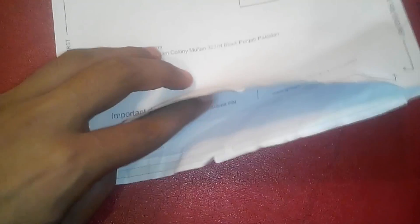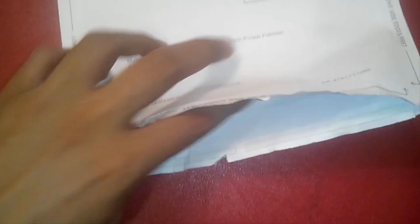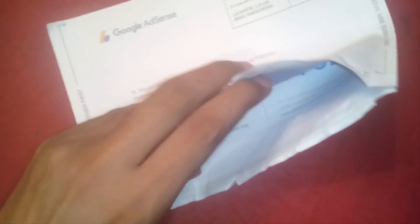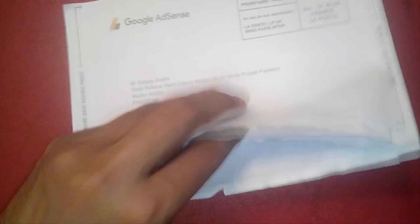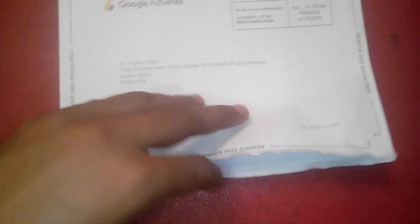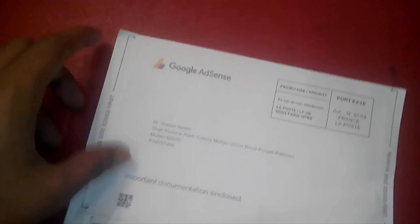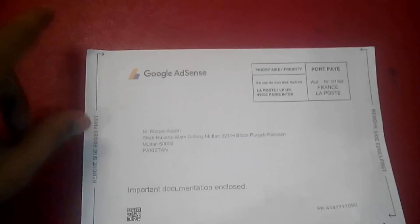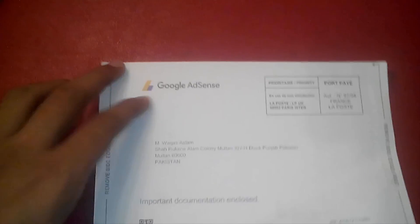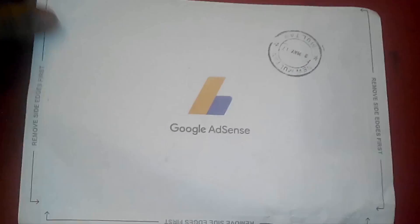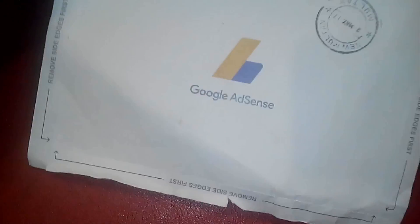There is a pin. Now I just have to put that pin in my Google AdSense account. After that, my Google AdSense pin verification will be completed and my account will be verified.